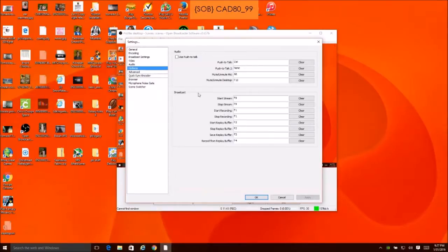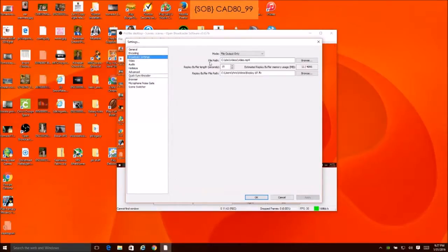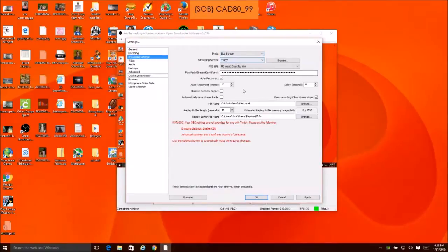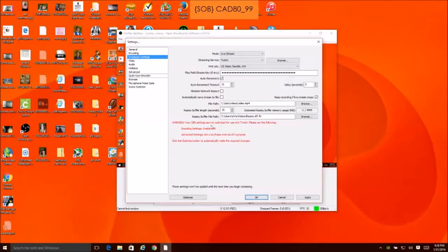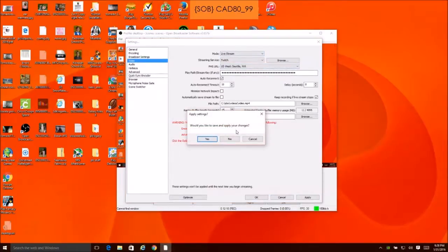Back up here you can go to Live Stream, put in your Twitch settings. Make sure you pick the closest server location to you. Get your stream key — there's a video on how to get that if you don't know. I haven't really done Twitch yet so I'm not going to save these settings.